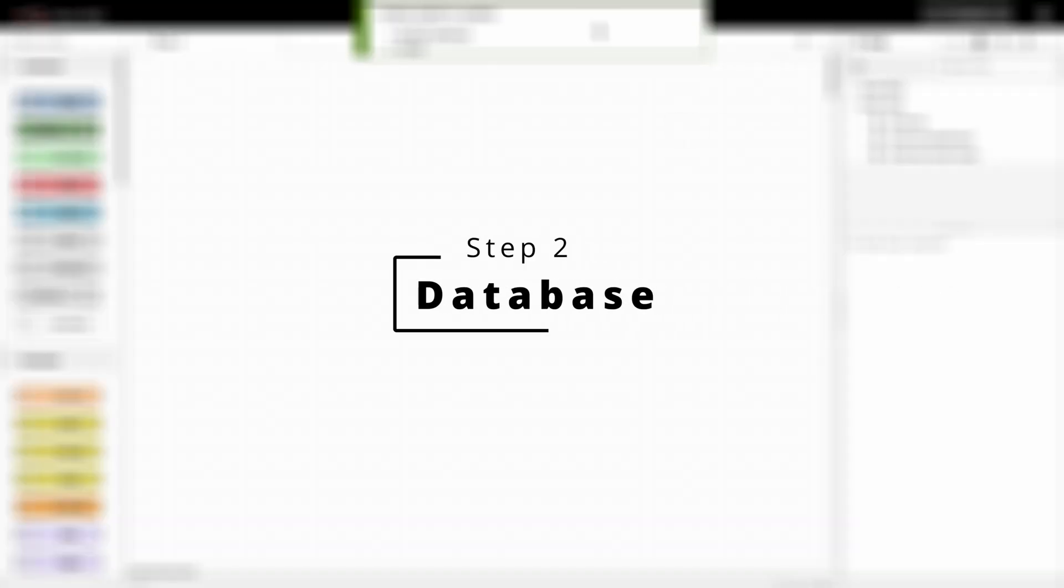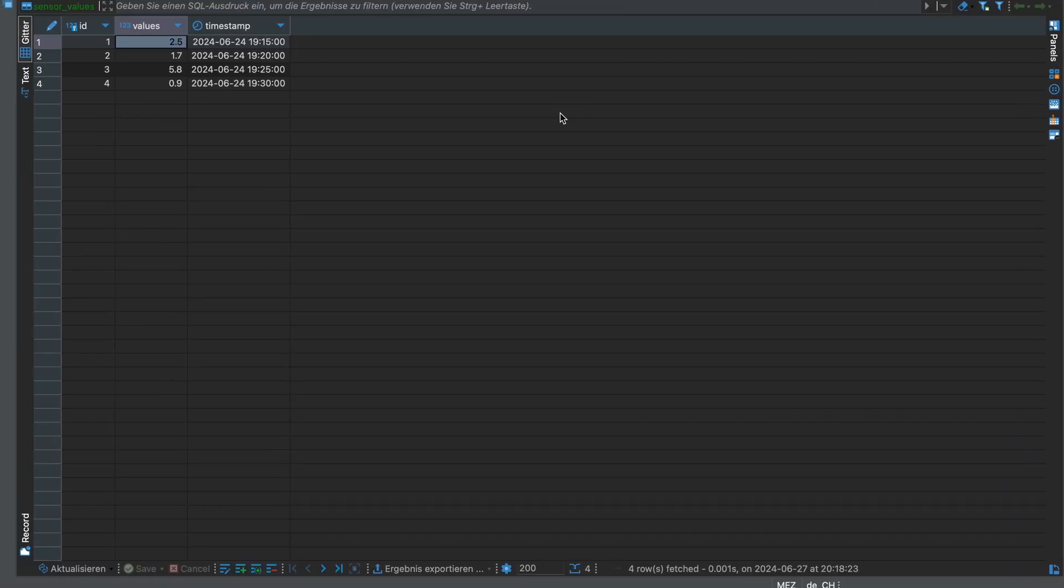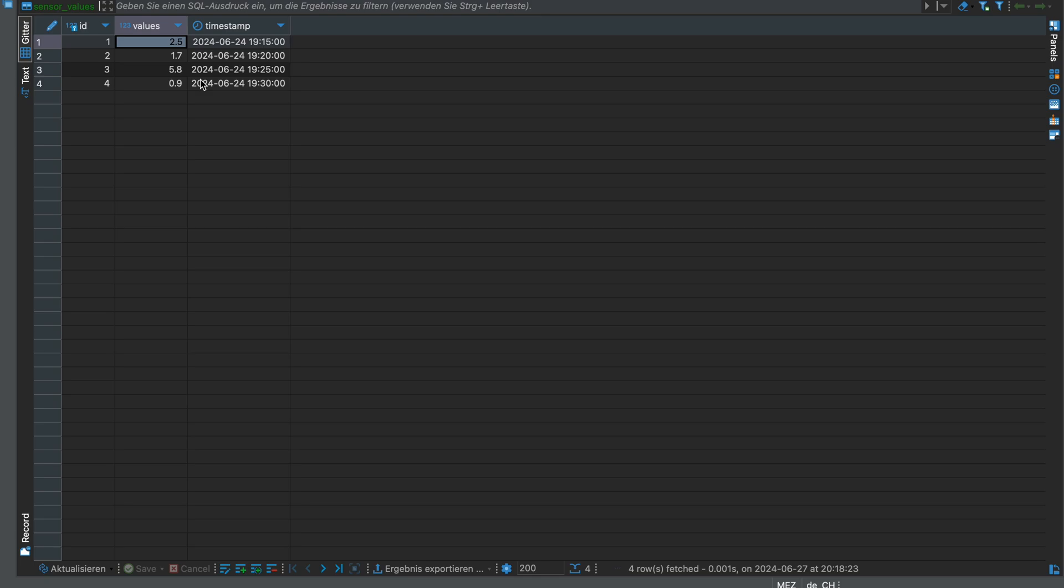First of all though, I would like to show you my database setup. So in here you can see that I have a database with one table called sensor values, and this table has three columns: an id, a value, and a timestamp.